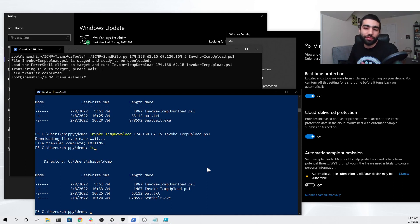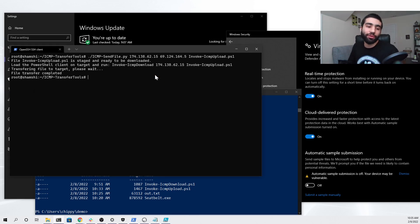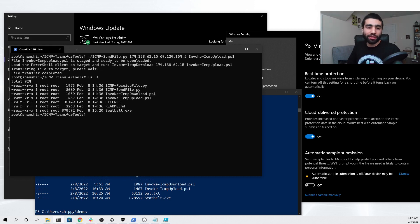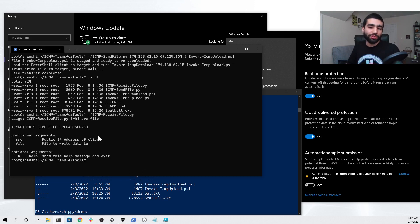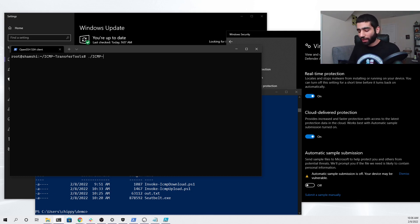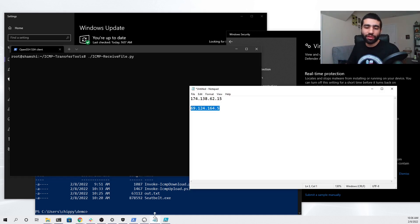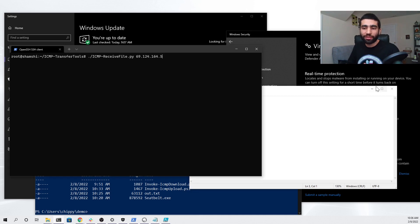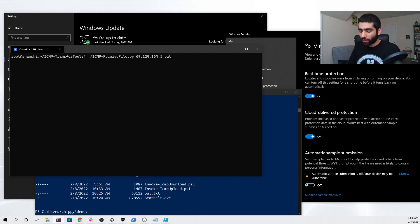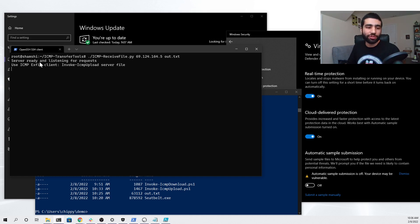The last thing we'll need to do in order to transfer our file back to our Linux server is set up the Python handler that will receive the file once it's sent. We go back to our Linux server, list the files, and we'll see the icmp_receive_file.py script, which is what we need to receive our file. We can run it to see the usage — you just need the public IP address of the client and the file that you're going to write the data to. We already have our client's IP address from earlier, so we paste it into the arguments, specify the output file as out.txt, and run it. The server is now ready and listening for requests.